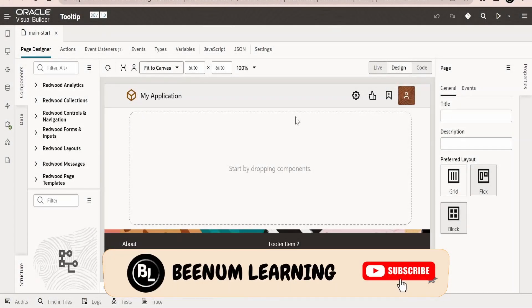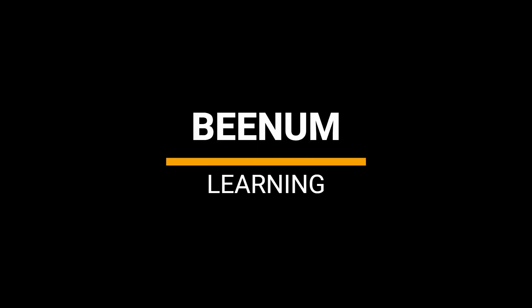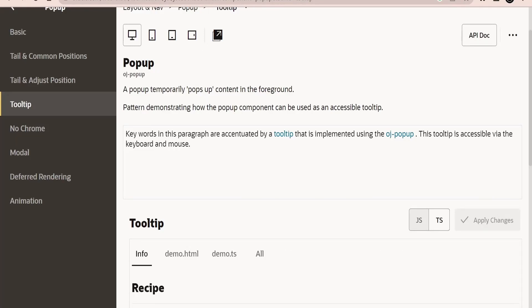In this class we are going to learn about tooltips in Oracle Visual Builder applications. For people who don't know what is tooltip, let me walk you through the documentation for the same.